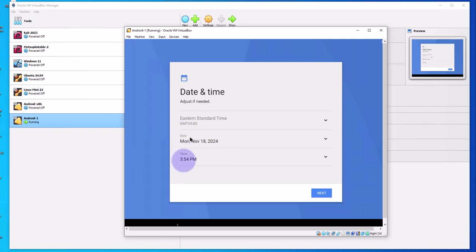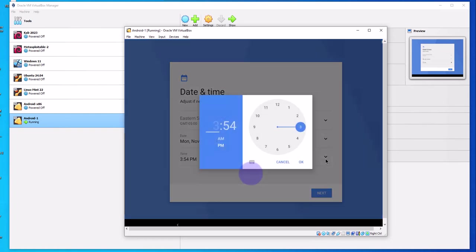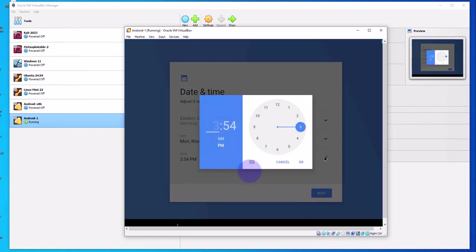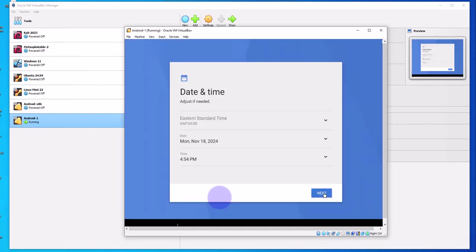Here you can change the time, you can change your time zone and the date. All you have to do is click on this arrow and then just select whatever time you need to select and click on next.